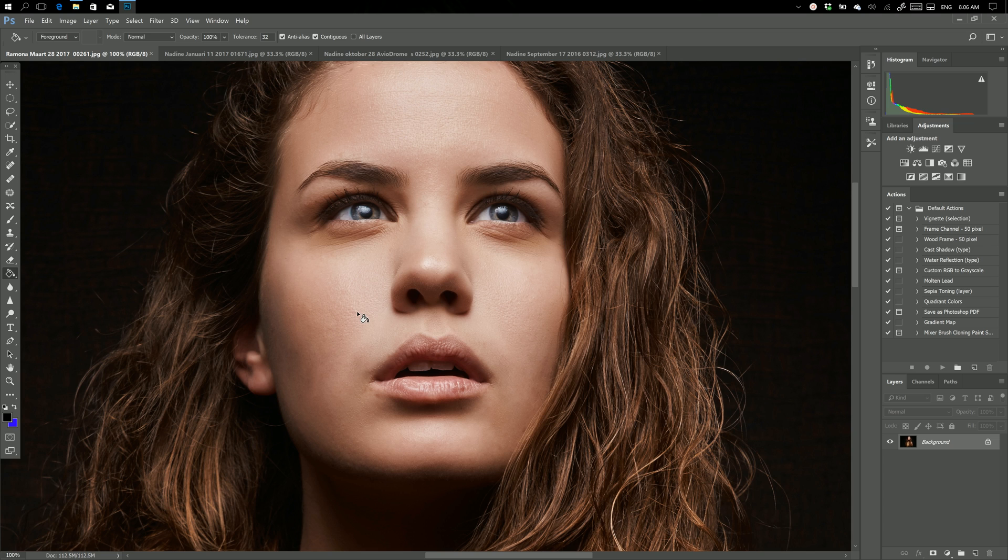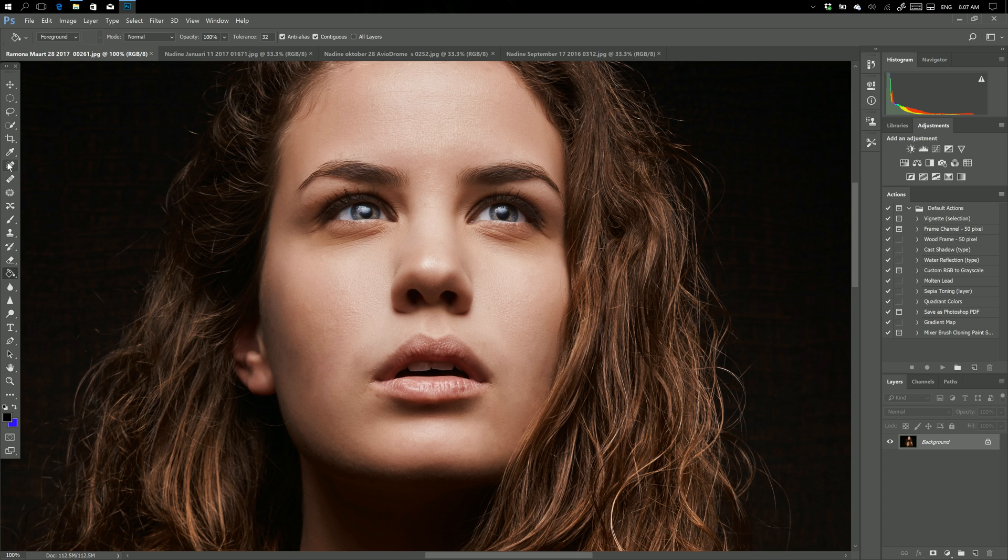As you can see here it looks all pretty nice. You can see all the pores and you don't really see that I photoshopped something. One of the tools I use for this is actually the old healing brush. So you have the new one, that's actually the spot healing brush.